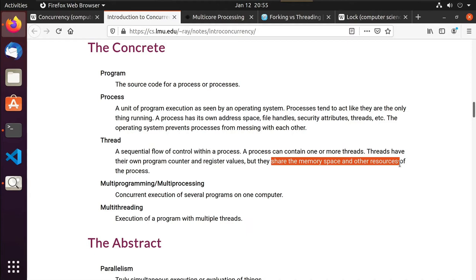Because threads share the same memory space and resources, that can cause problems. What if two different threads try to access the same shared resource at the same time? What if they try to update a variable at the same time — who wins? So there are things we're going to have to think about as we start doing threading. Multi-programming or multi-processing is the concurrent execution of several programs on one computer.